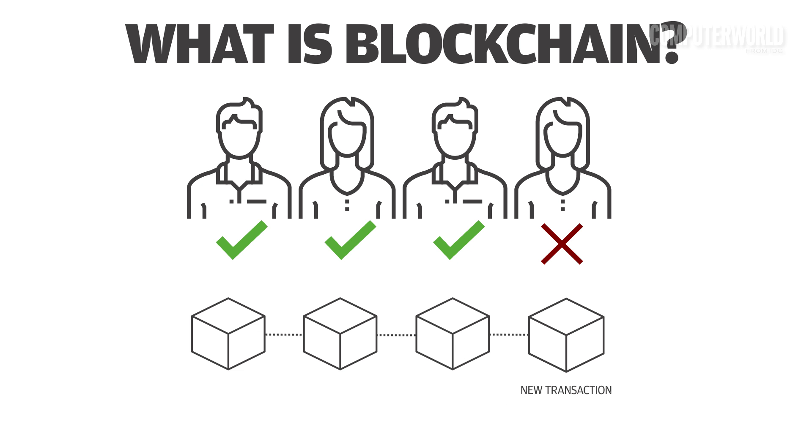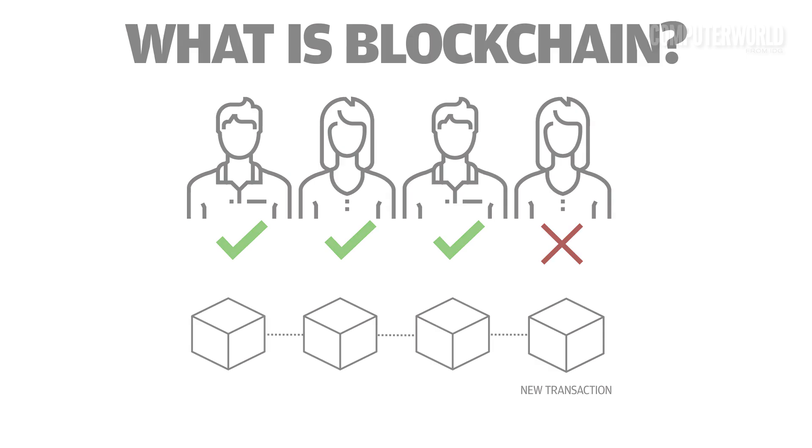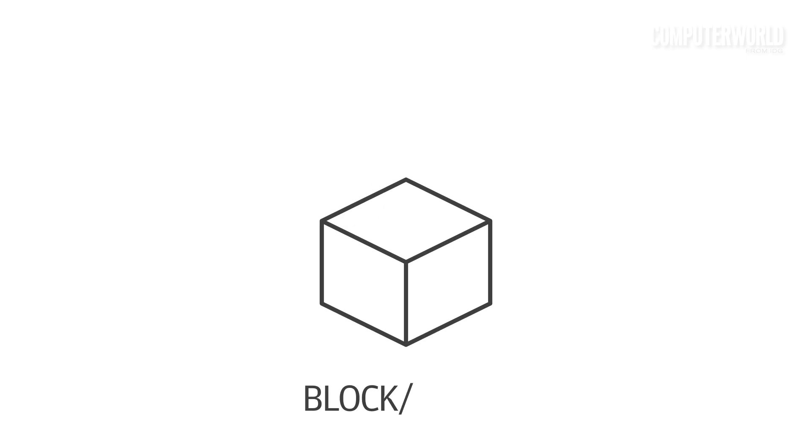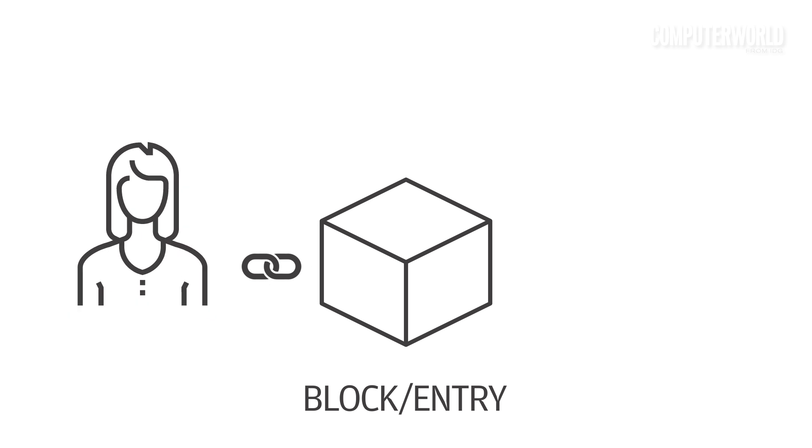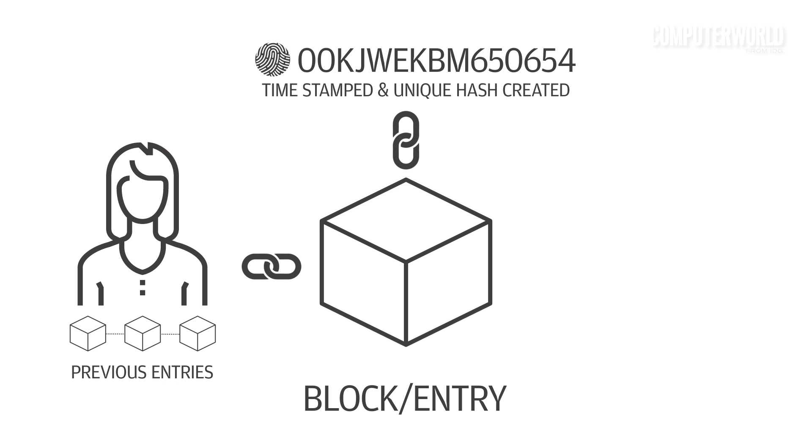There's no need for a blockchain administrator. In effect, the blockchain users are the administrator. Each block, or record entry, is linked to specific users and their entries as well as the previous ones. Each entry is time-stamped and given unique hash.